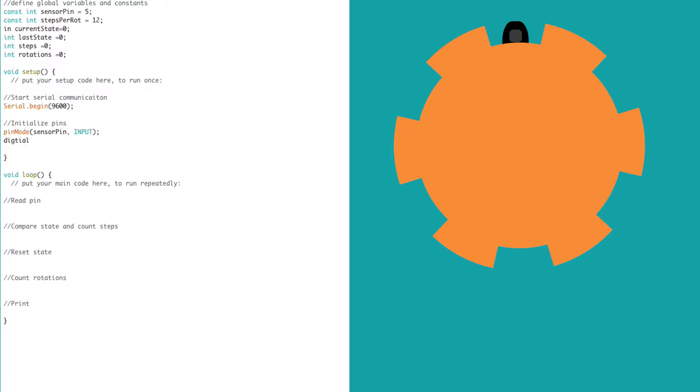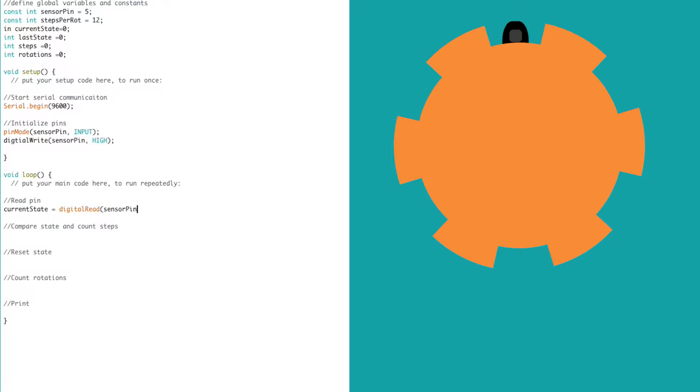There's no pull-up resistor in our circuit, so we can turn on the Arduino's internal one. Inside the void loop, the first thing we need to do is look at the value of our sensor at that moment, and then we need to store it into the current state variable. If the current state is different from the last state that we read from the sensor, then we want to increment the number of steps.